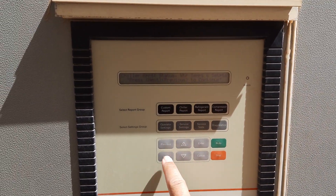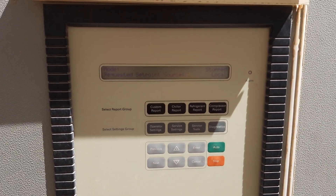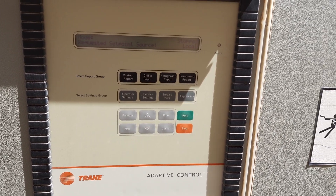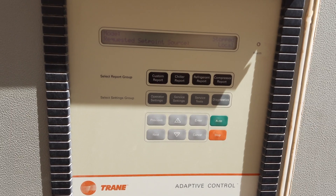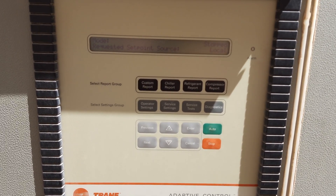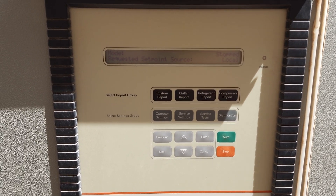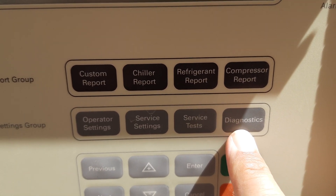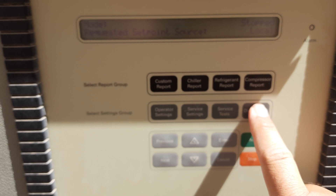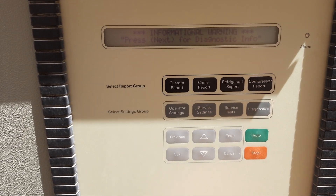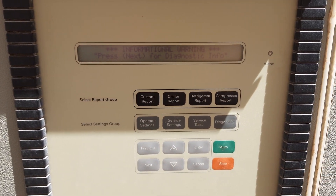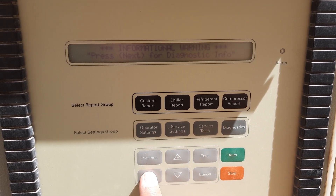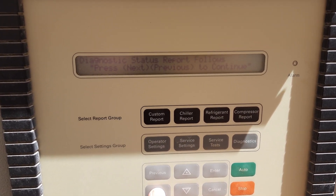This is our Trane chiller channel. Before this we discussed chiller report, refrigerant report, compressor report, operation settings, and many other things. Today our topic is diagnostics. We can see it written here — 'Diagnostics'. We press diagnostics and it shows us 'Information Warning'. We can see the diagnostic info and status report.